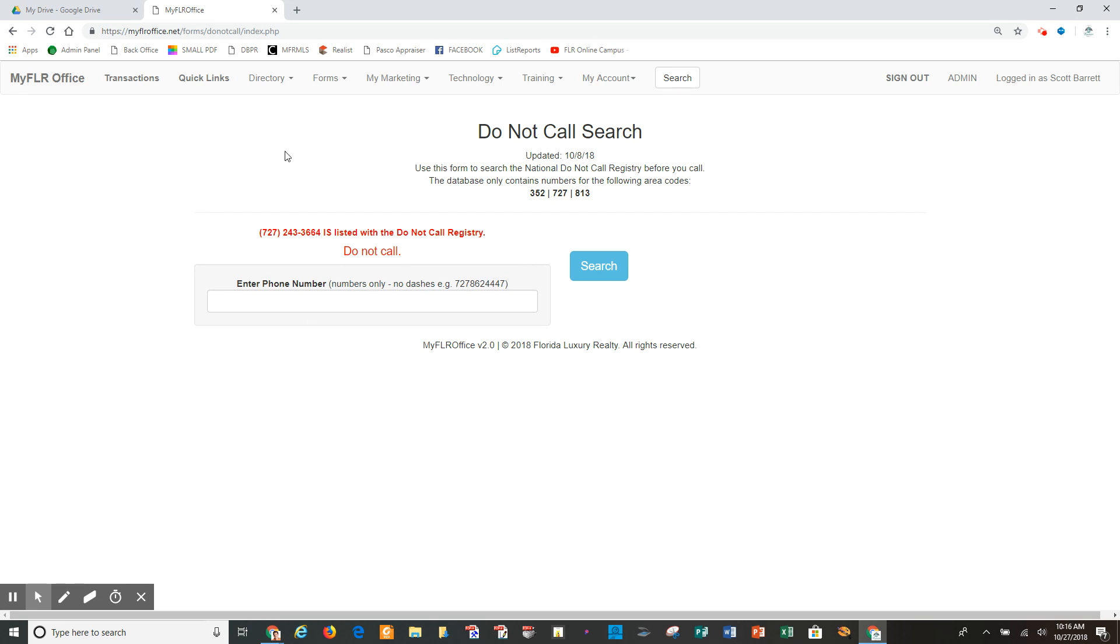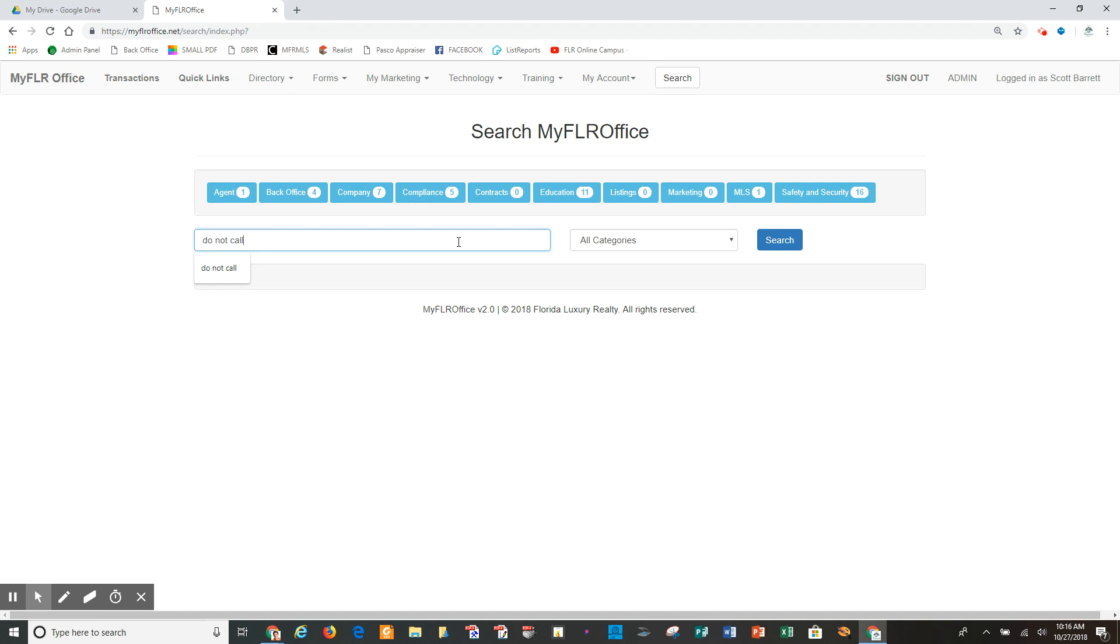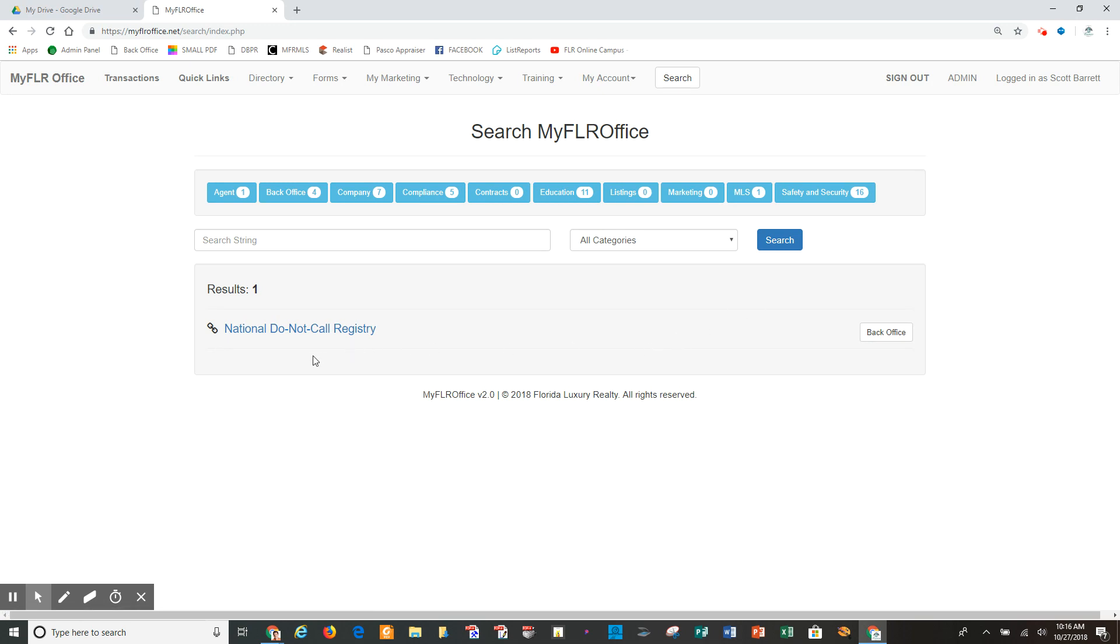So here's an alternative way to find things in the back office website such as this, and that is the search button at the top. Over here I can click search, and then I can go to a specific category or I can just put in some sort of keyword. In this case, I'm going to put 'do not call'